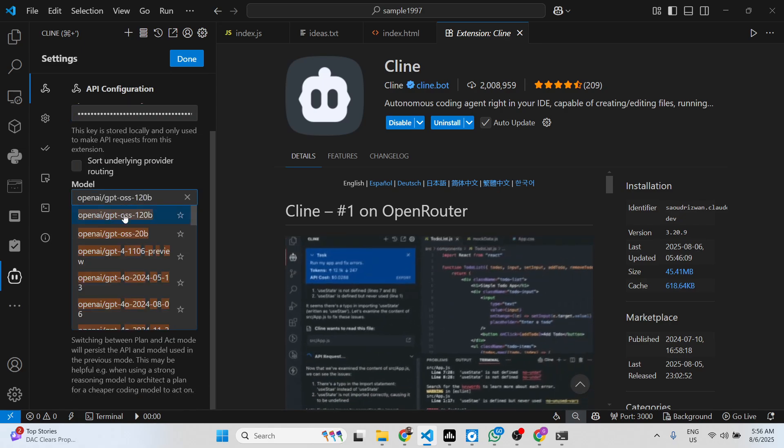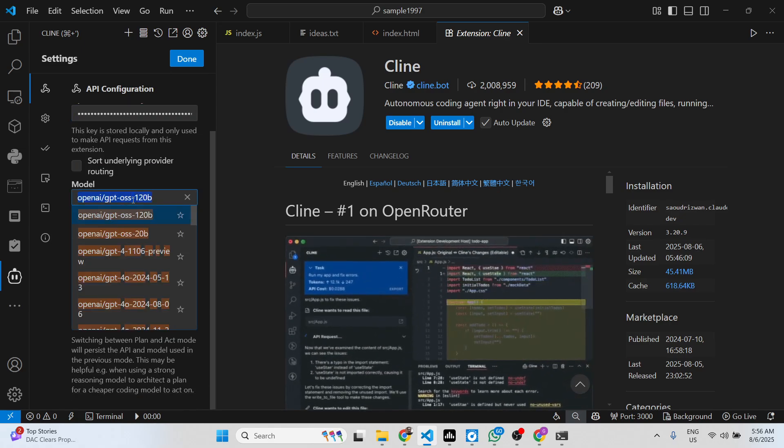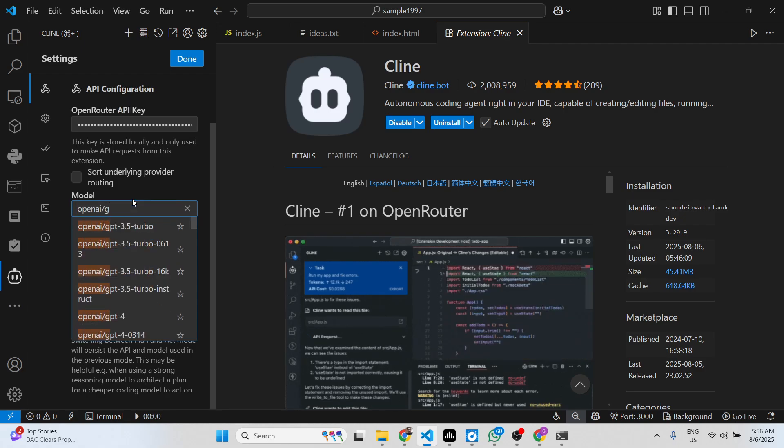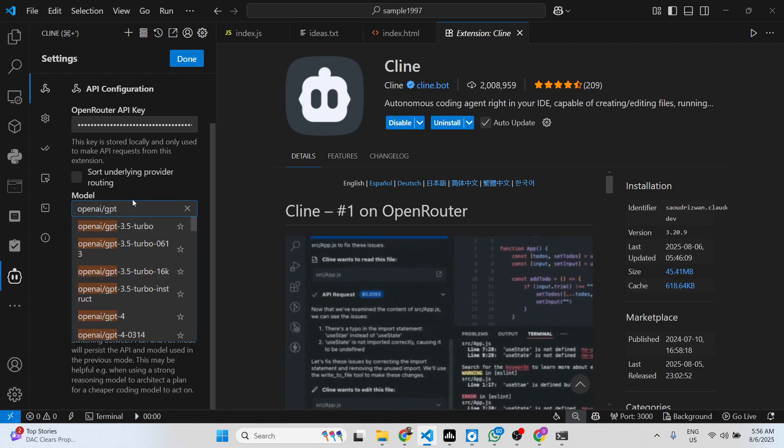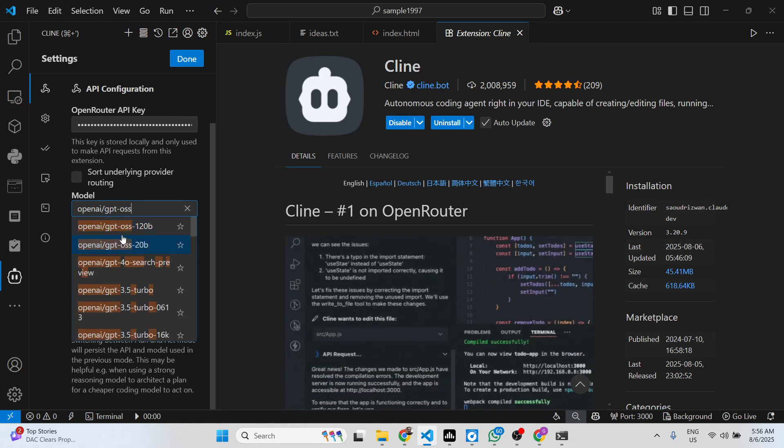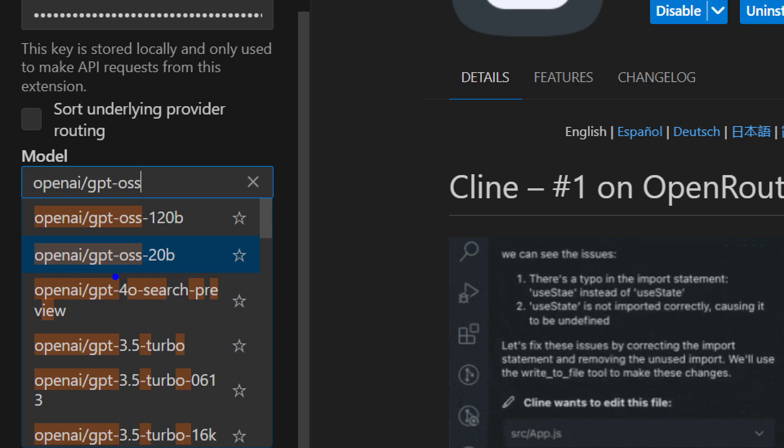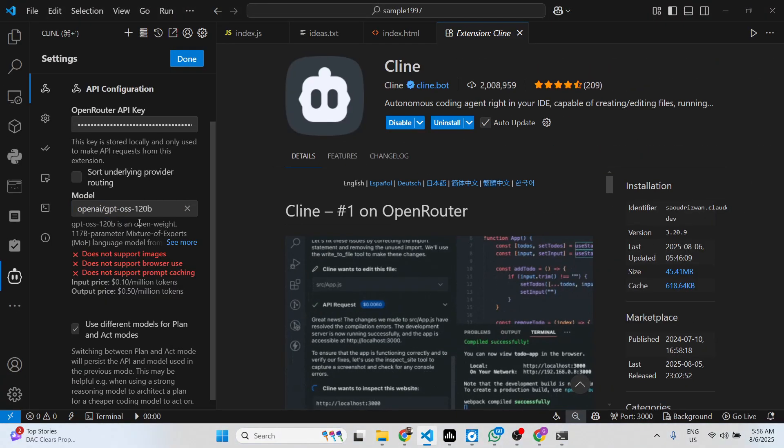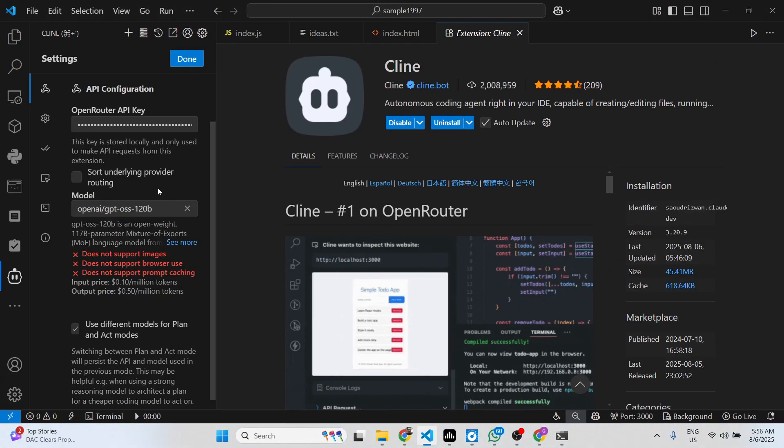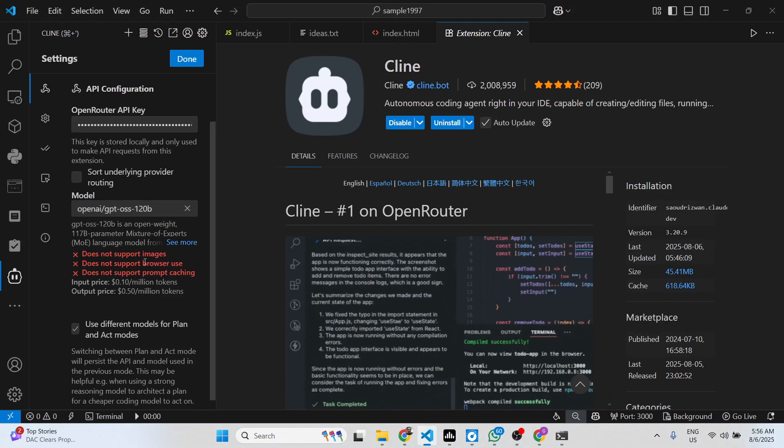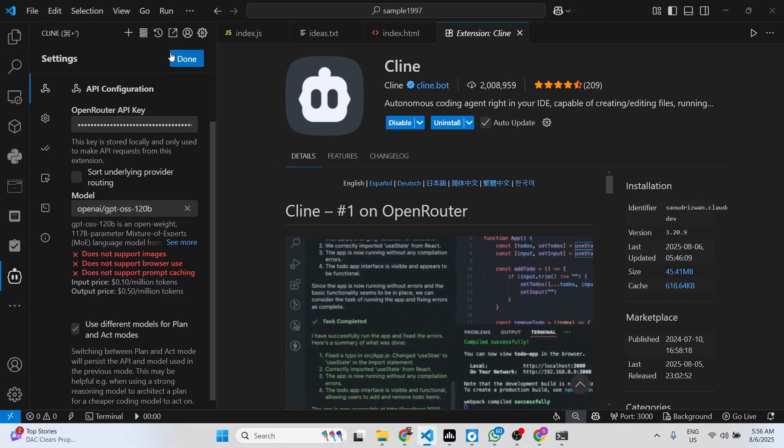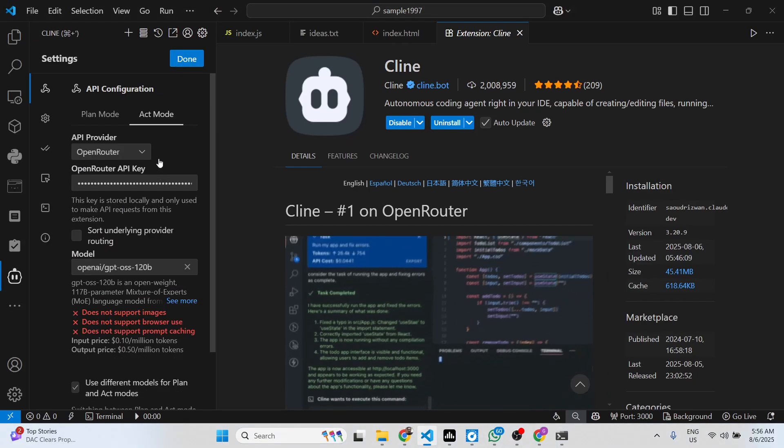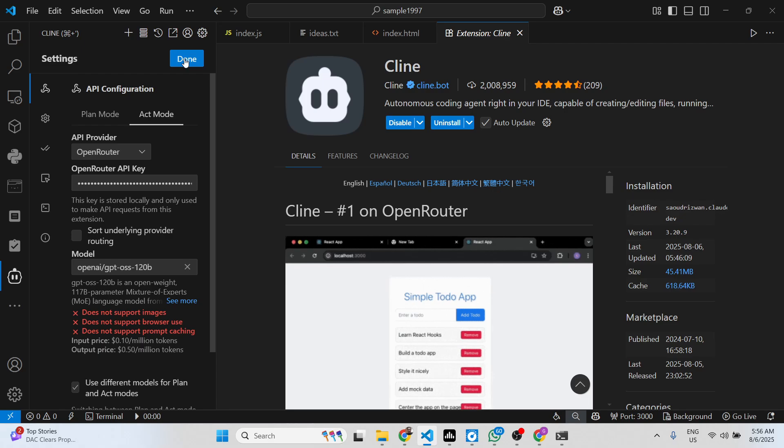After that, inside the dropdown, simply type OpenAI slash GPT OSS. These are two models: 120 billion and 20 billion. You can select the 120 billion parameter, this is the most powerful model. It's an open source model, so you can use it completely free.